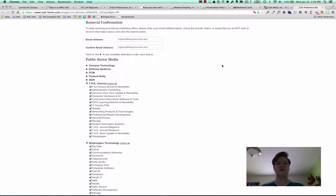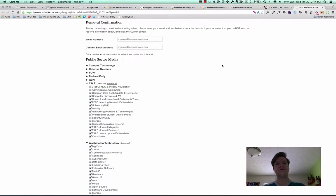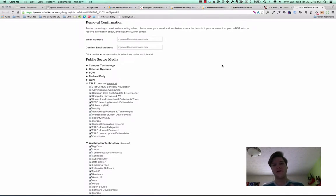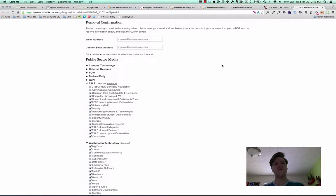So first off, they ask you to put in your email address. That's fine, but you have to read this very carefully. It says to stop receiving marketing offers, check the areas you do not wish to receive information about. And this is the opposite of the default behavior the majority of sites use.